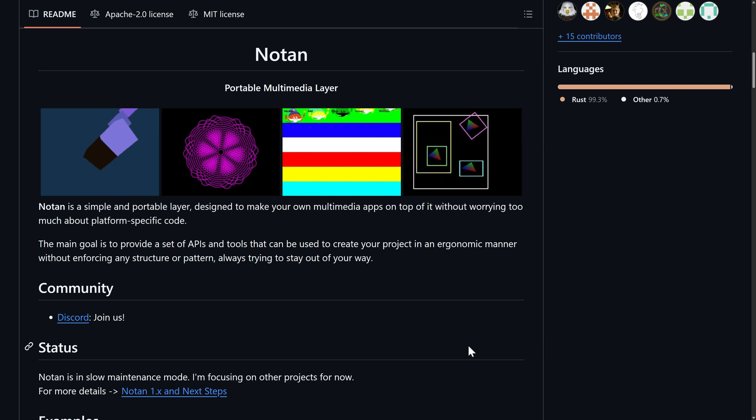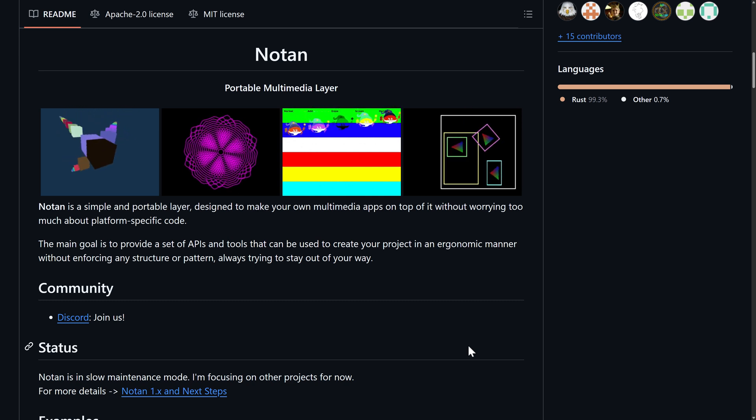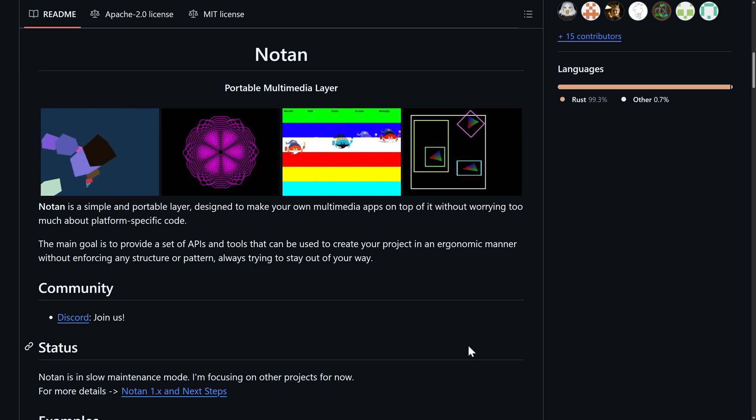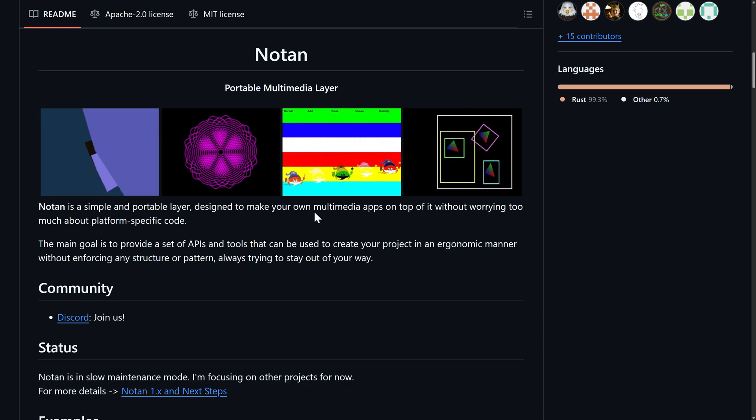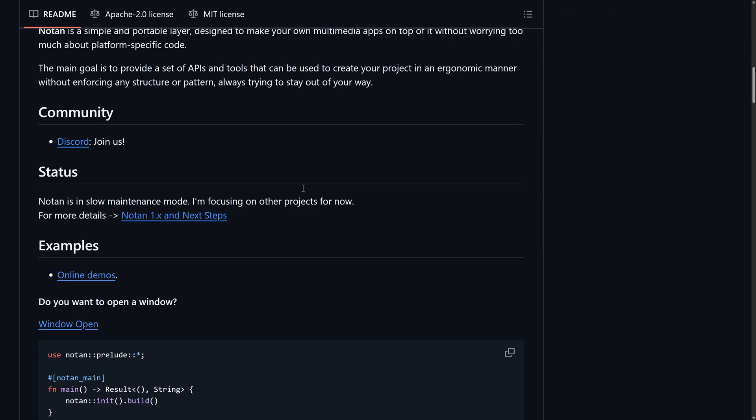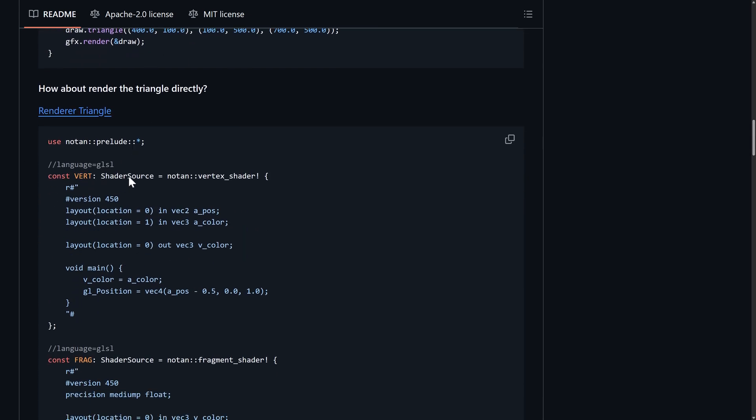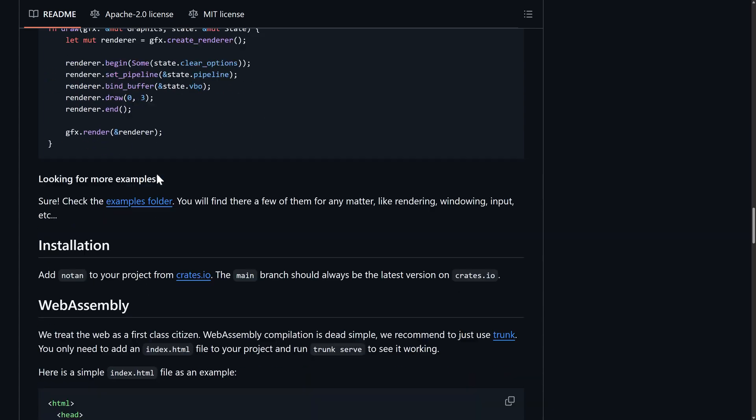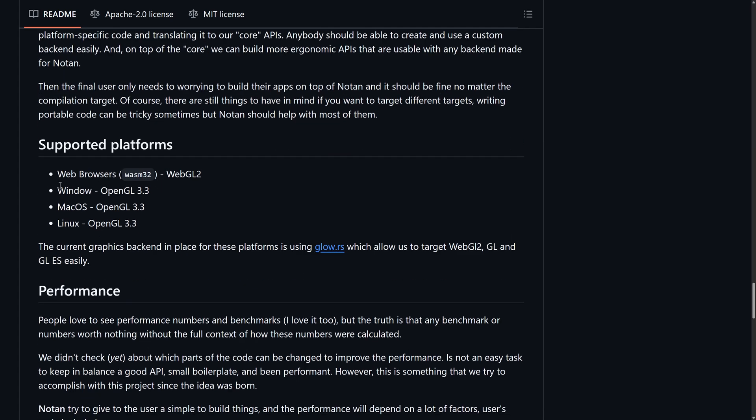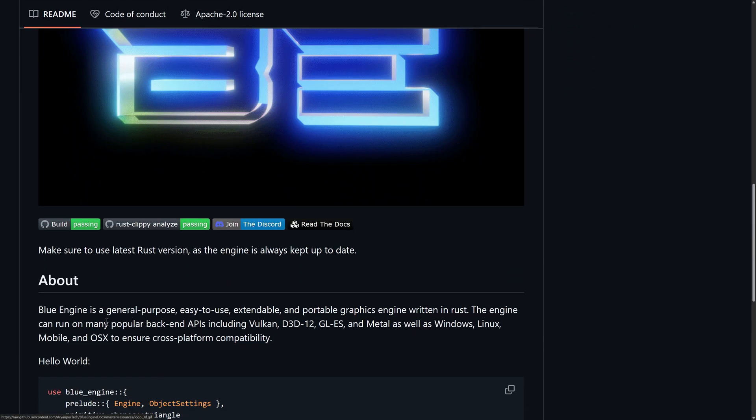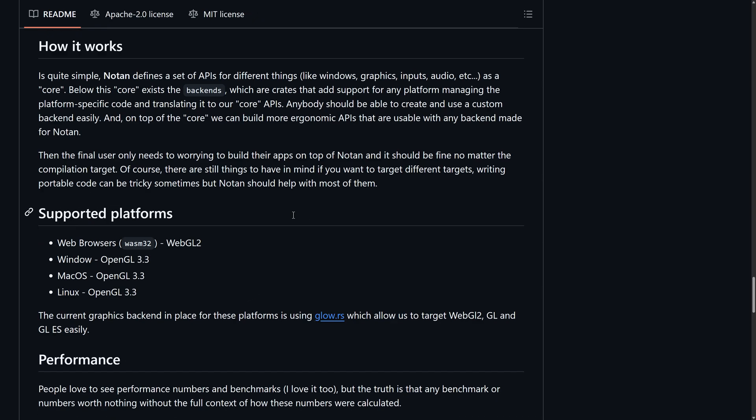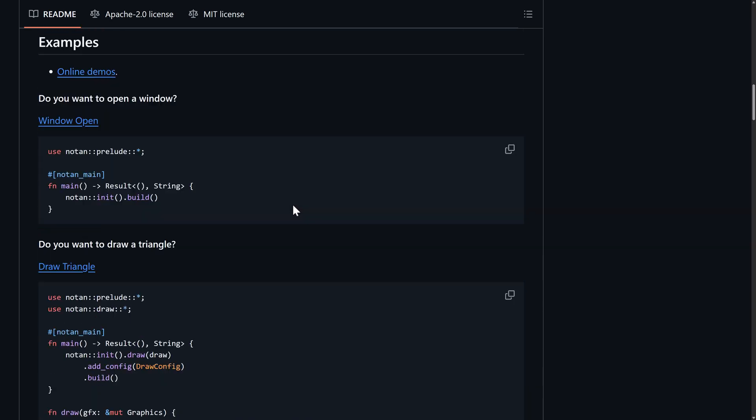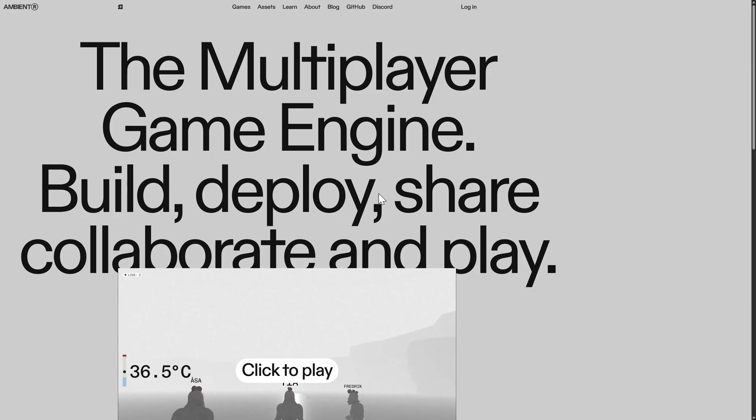Then we've got Notan. Same kind of concept, but this is more like SDL-ish level. It's a simple portable layer designed to make your own multimedia apps. This seems to be a little bit more focused on the 2D side of things. I'm giving you an idea of rendering triangles. So it does 3D as well. But it is another abstraction layer. And here are the supported platforms. Web browsers, OpenGL on various different platforms. Definitely not as many platforms as what you'd see with Blue Engine or rendering backends. But another option out there, if you want to build something on top of something else, Notan might be a good choice for you.